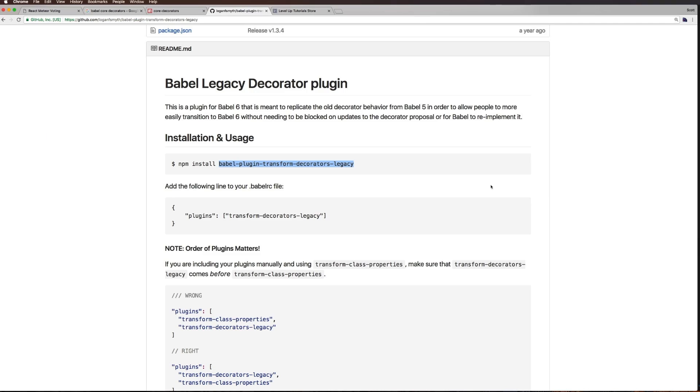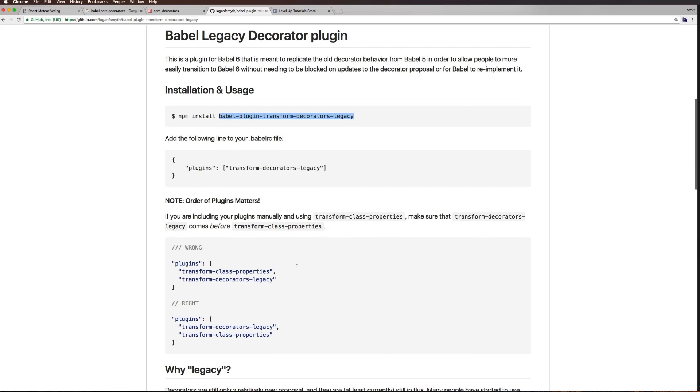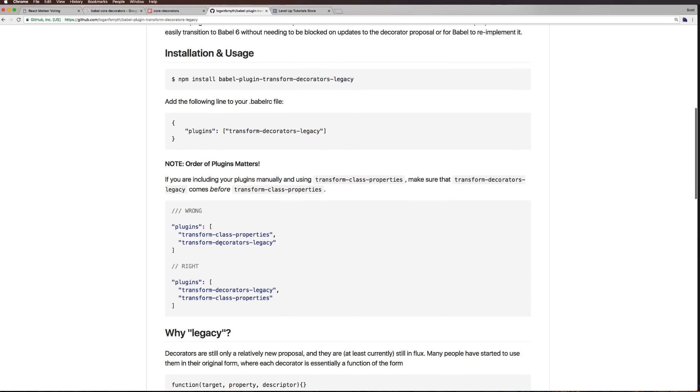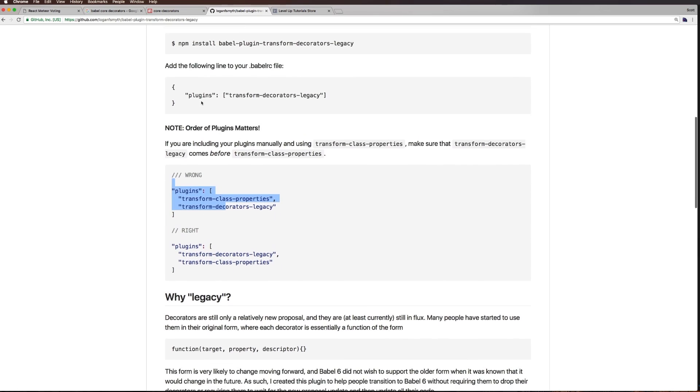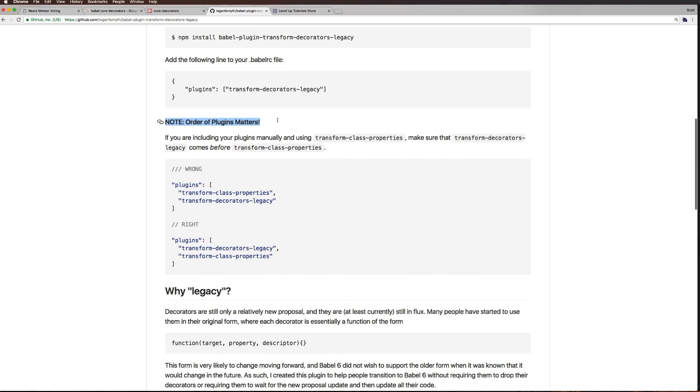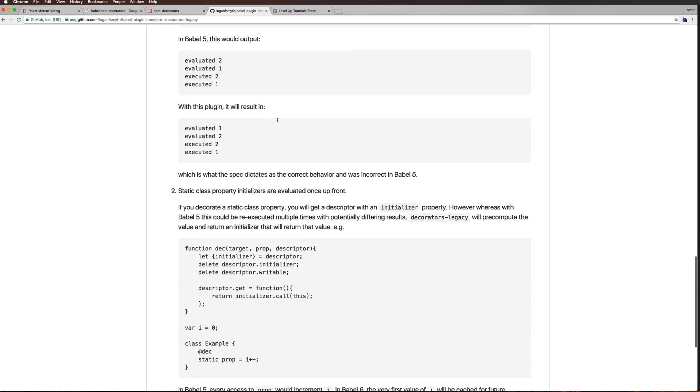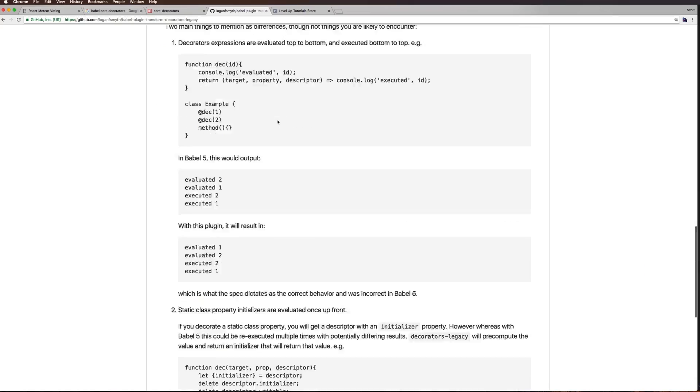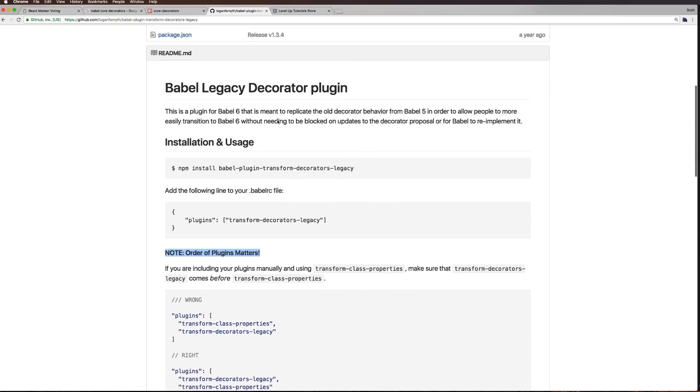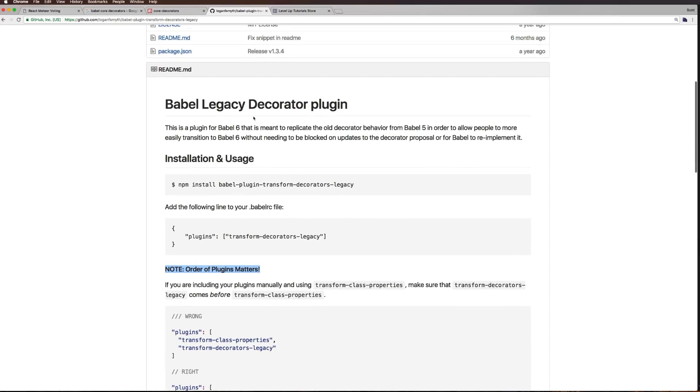This is a plugin for Babel that allows us to use decorators in our project. You'll want to read the documentation - for instance, if you're using other plugins, order of plugins matters. It's a short read, might as well know what you're getting into.